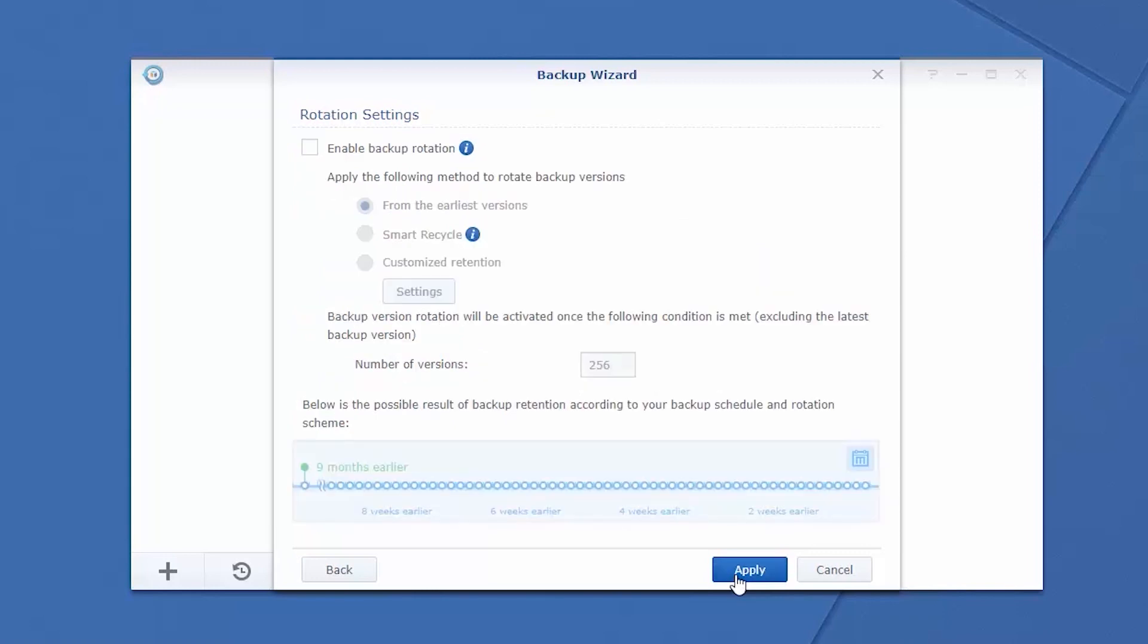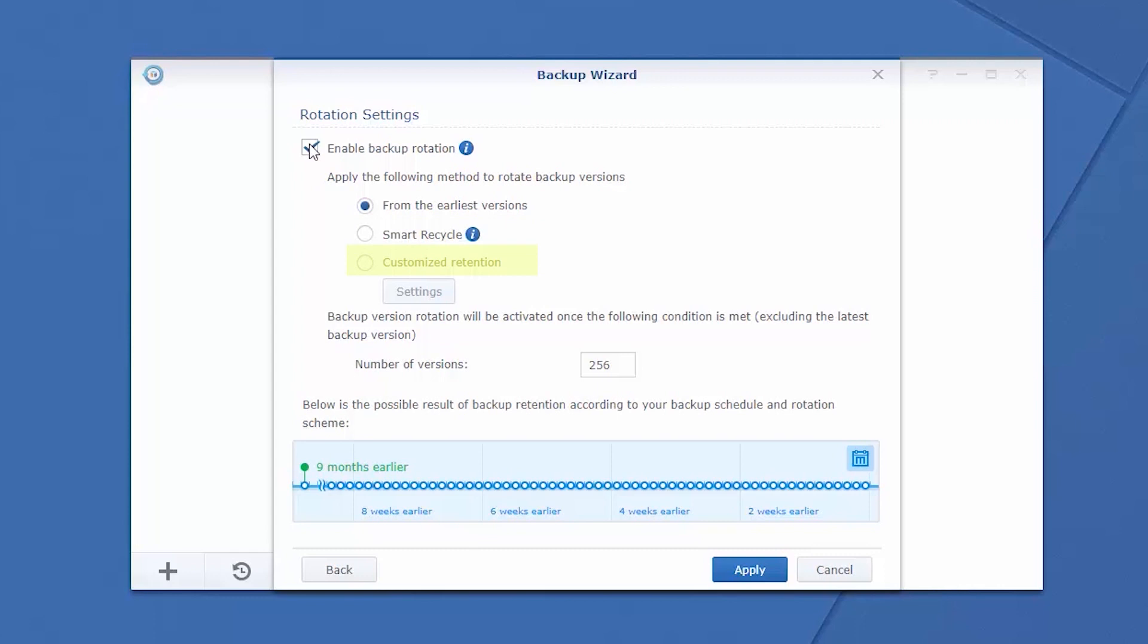Users wishing to implement a rotation policy to reduce storage consumption can choose to rotate from the earliest version or use either Smart Recycle or a custom retention policy.